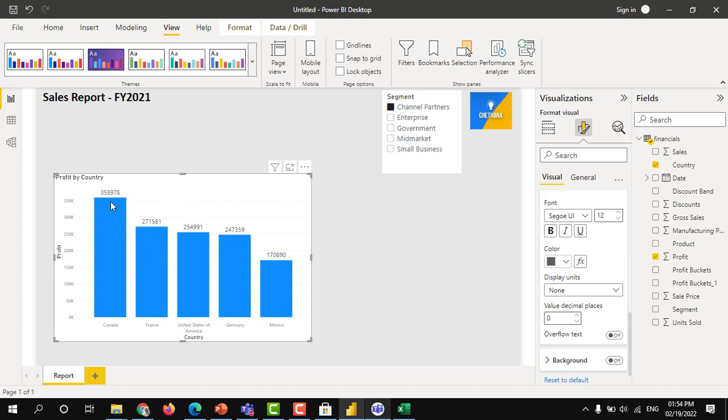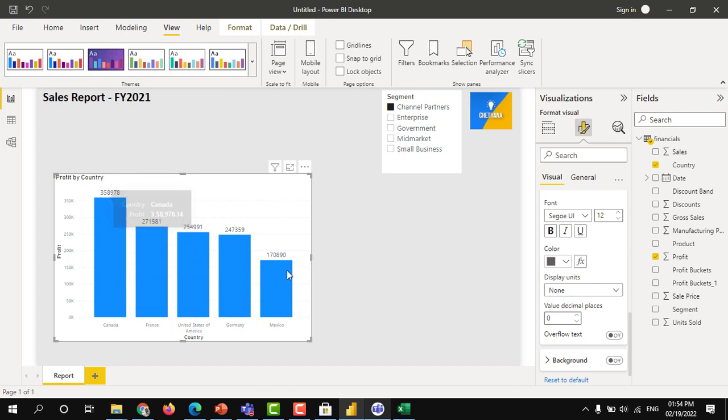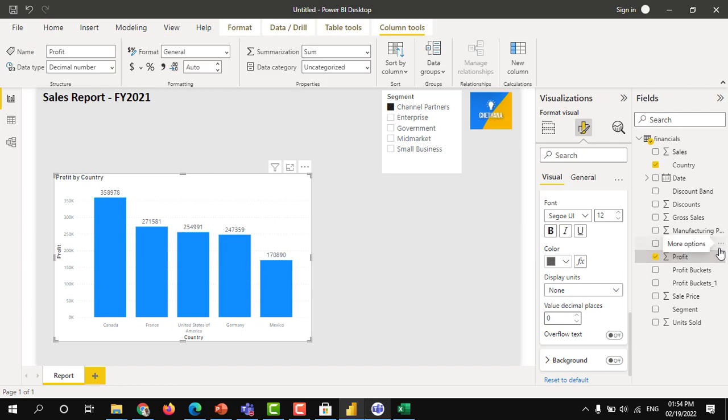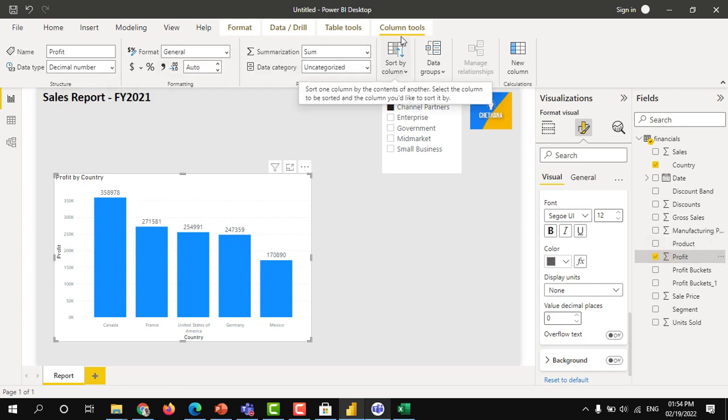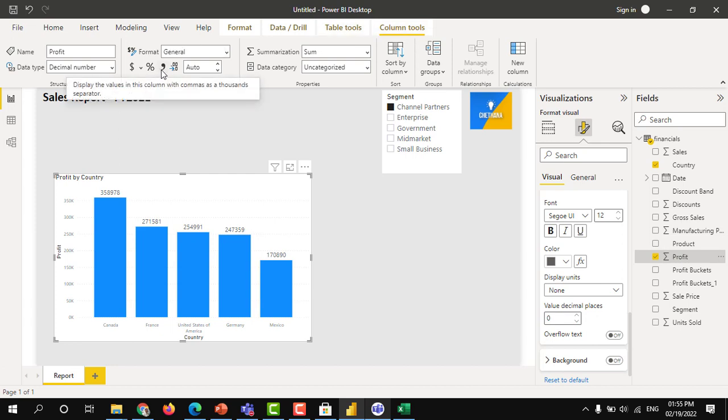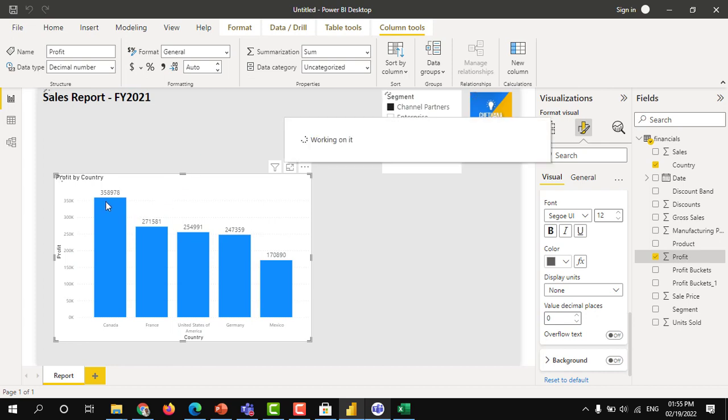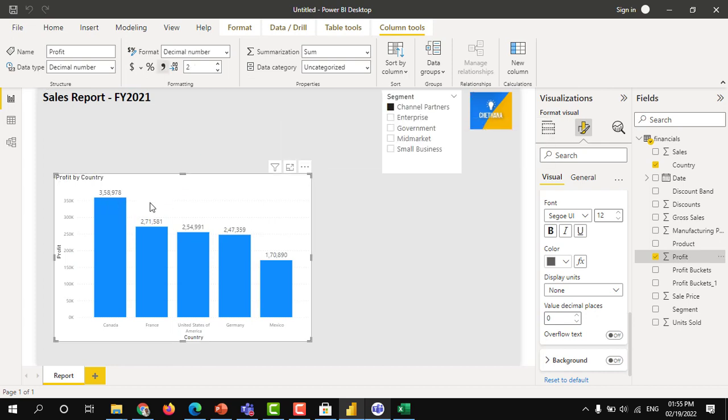Suppose here if you look at this value, it is not properly comma separated. You can select this field profit, and here you can, under the column tools, you can click on the comma. The values will be shown with the comma separated values, which can be readable properly.